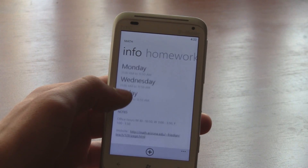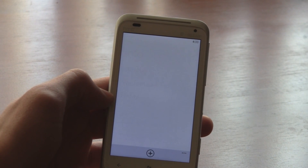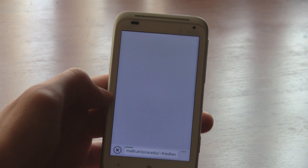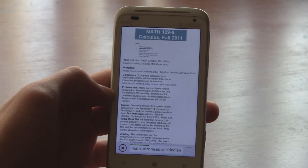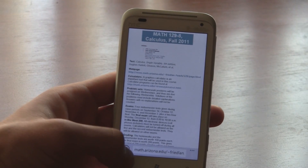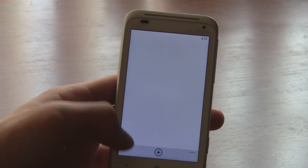In the paid version, you can add notes like office hours, teacher email addresses, or even the class website, so you always have everything that you need to succeed in school.